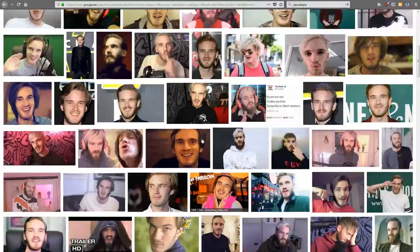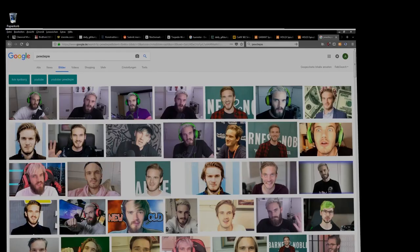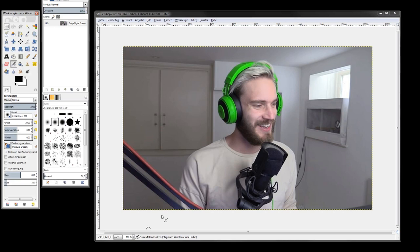At first I had to search for a good picture of PewDiePie and therefore I used Google image search for this. And after finding a good picture, well, at least in my opinion, I got this with PewDiePie smiling at his mic.